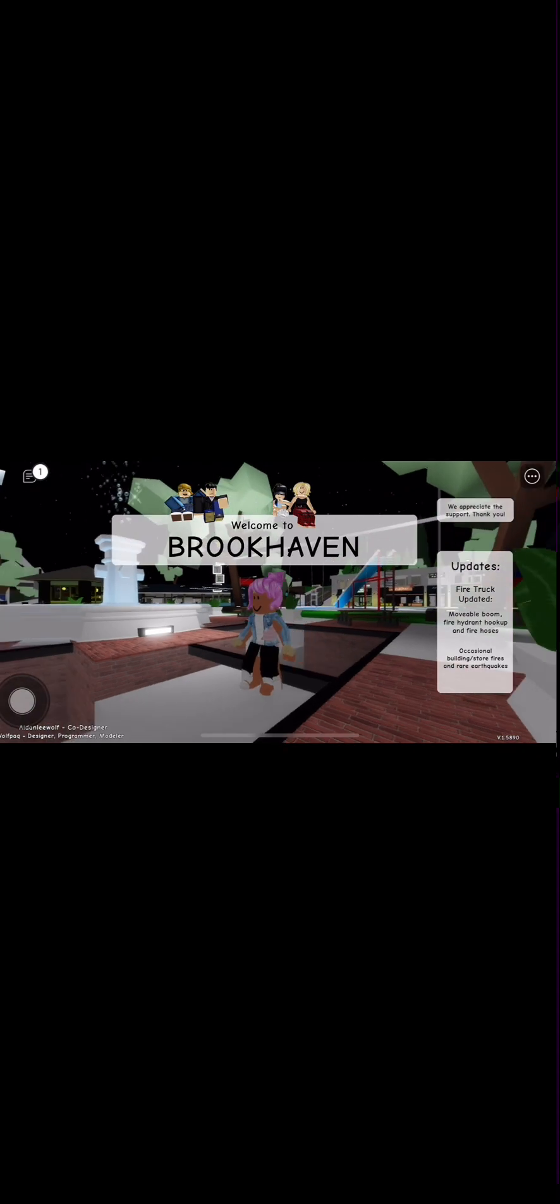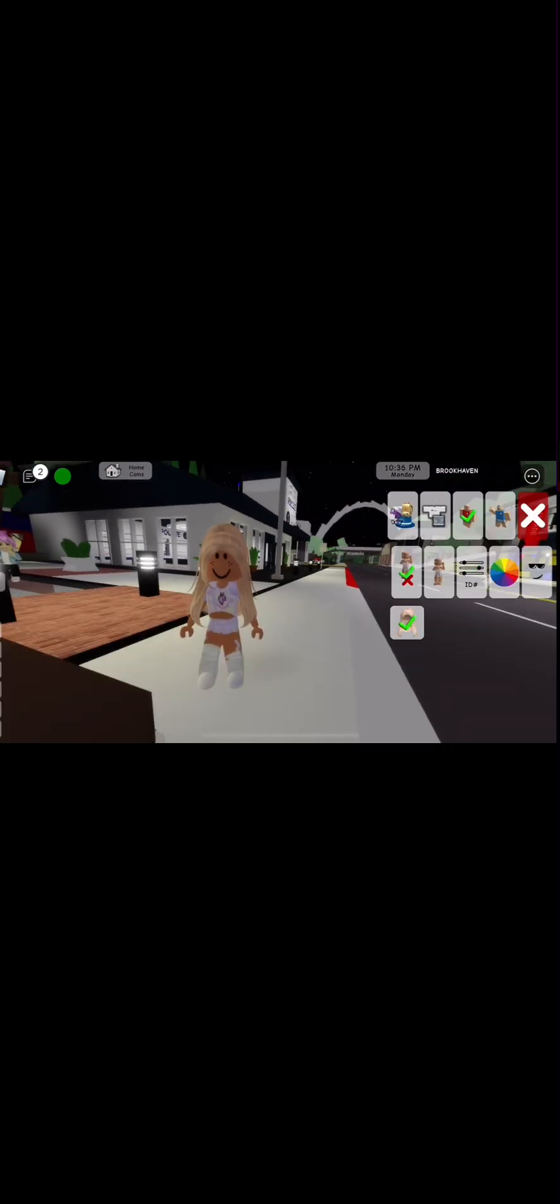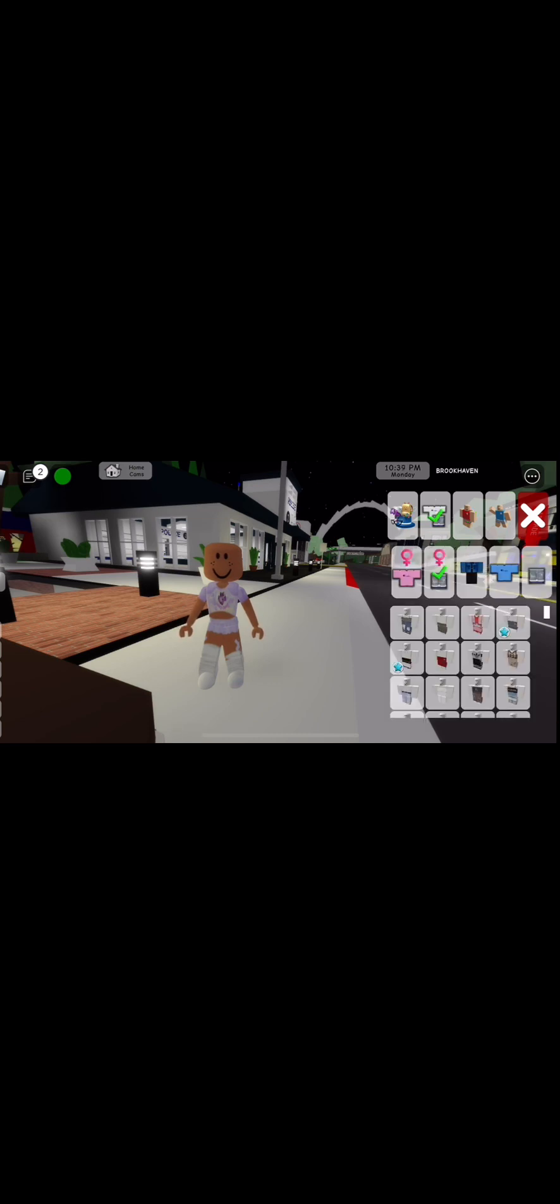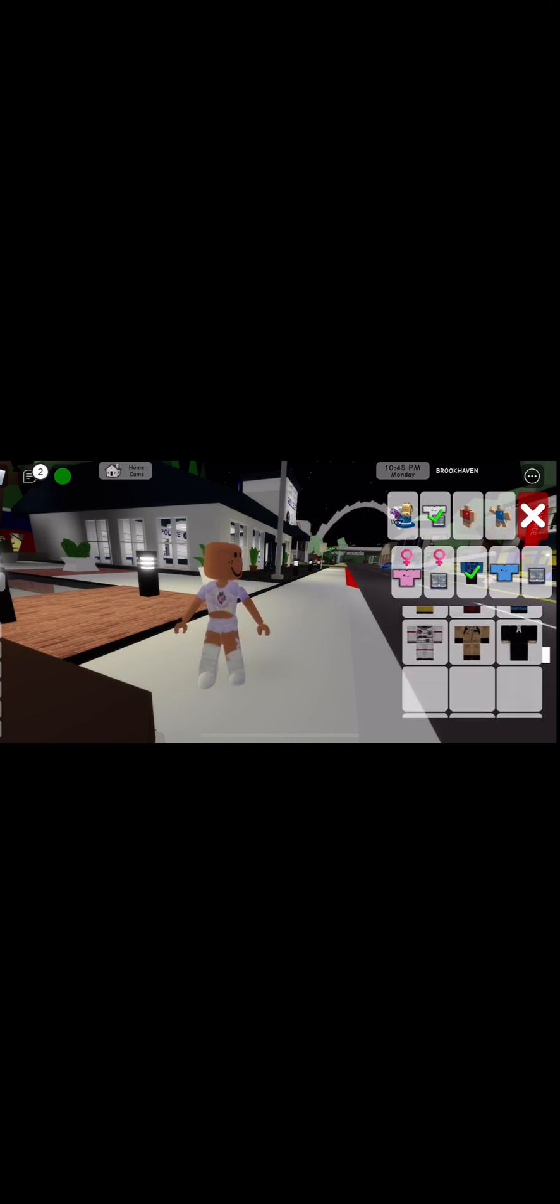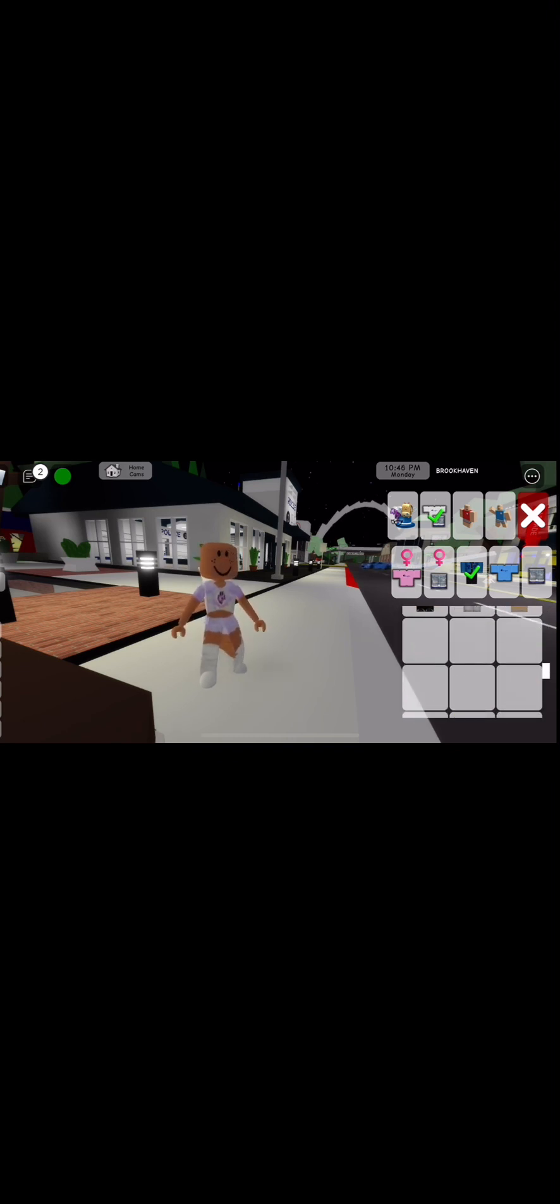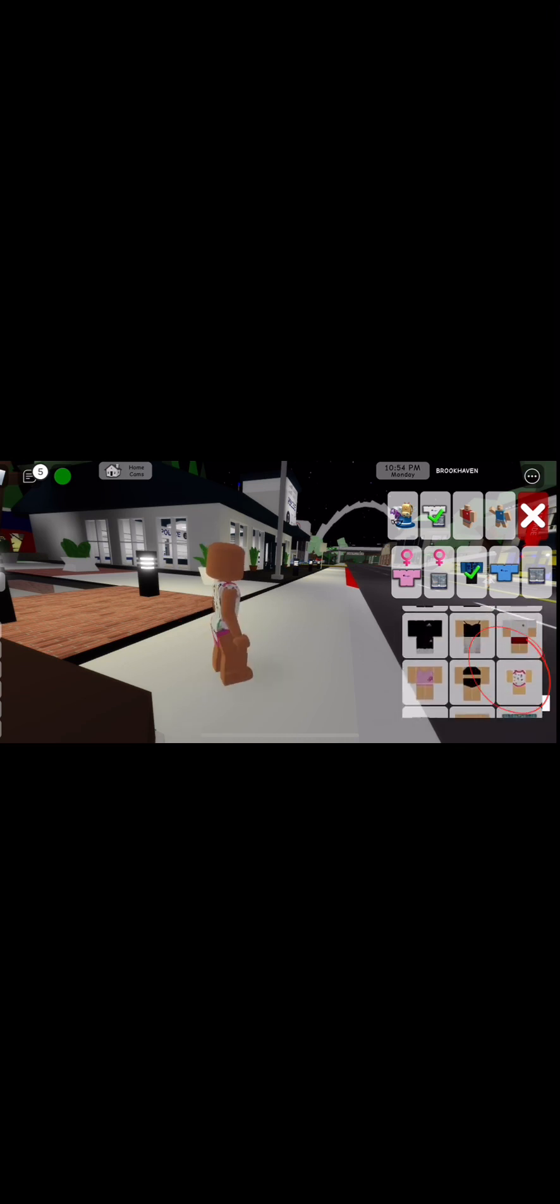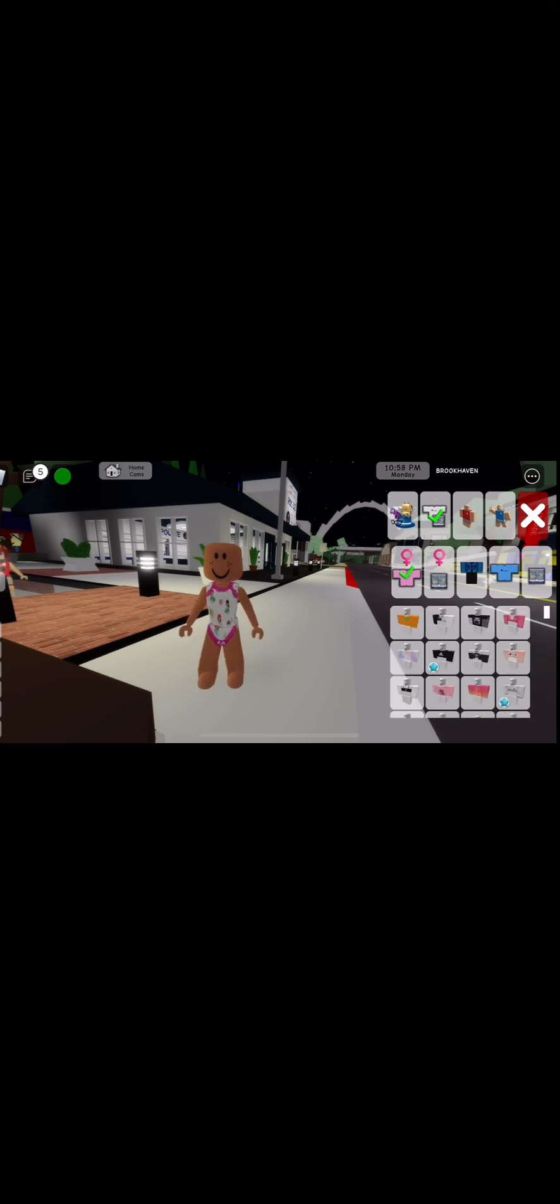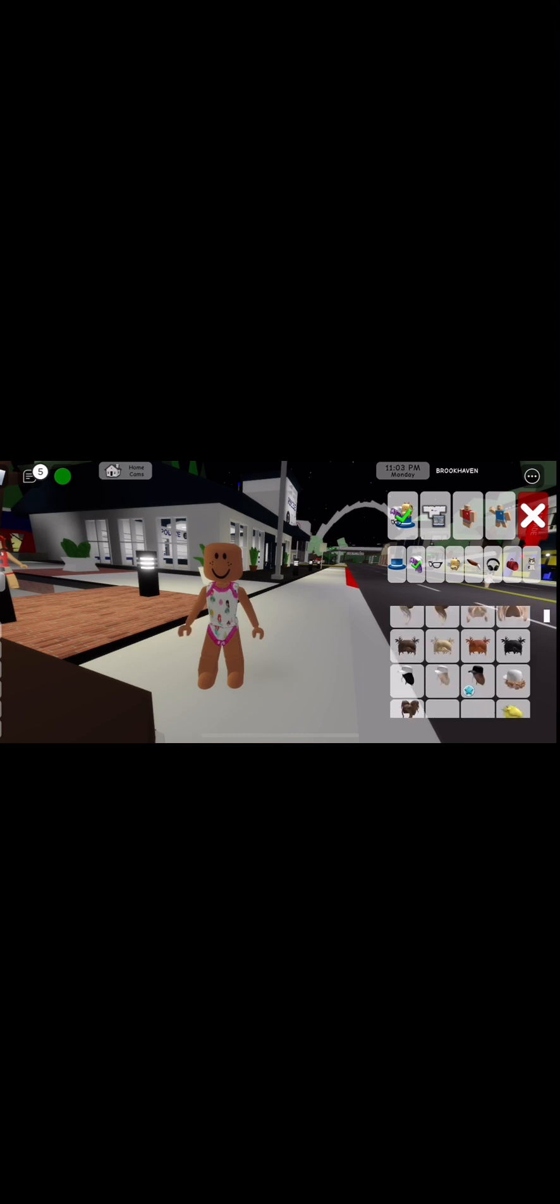You can see right now I am in Brookhaven and this is my avatar and I will change all the things I have. So first I am a baby. So I'm going to wear this, this right here, this one. See it? Yeah. So now I'm going to wear baby hair.